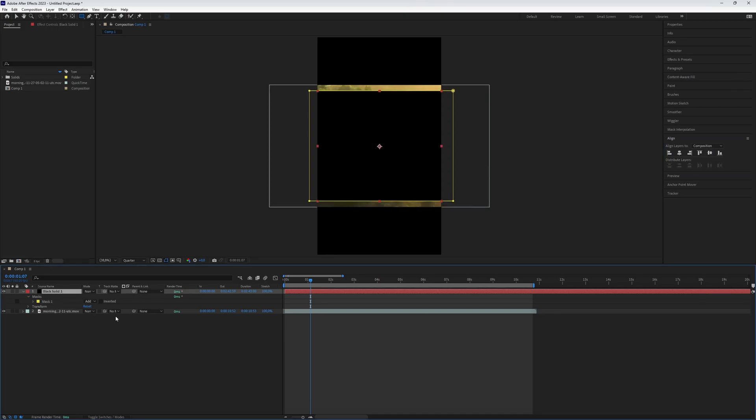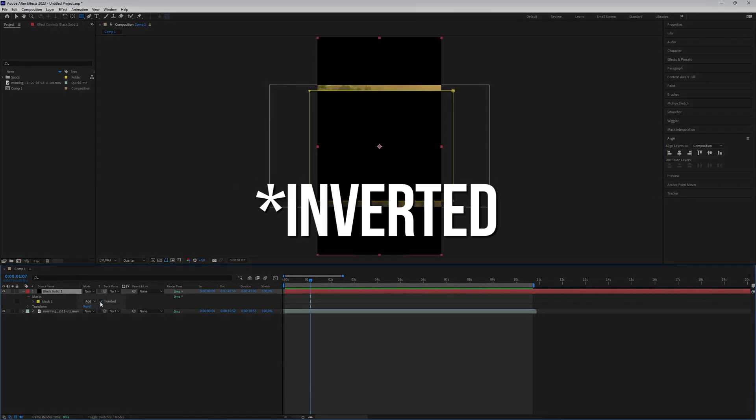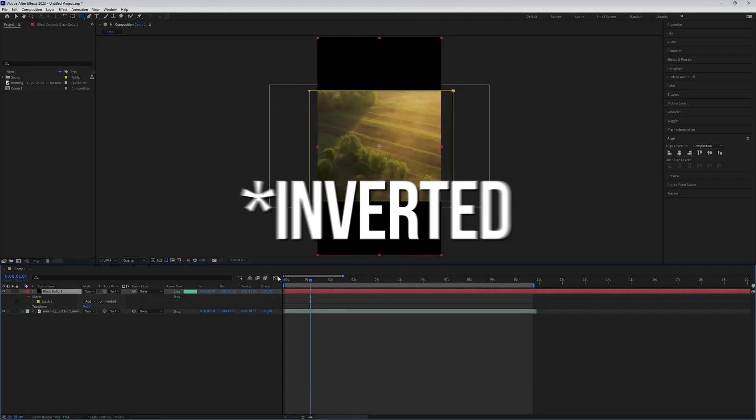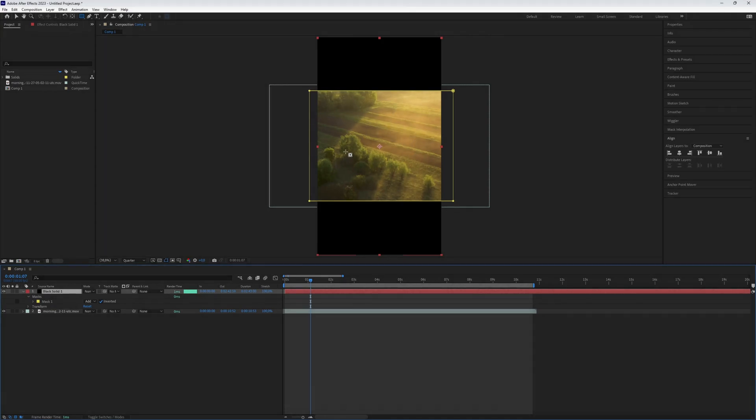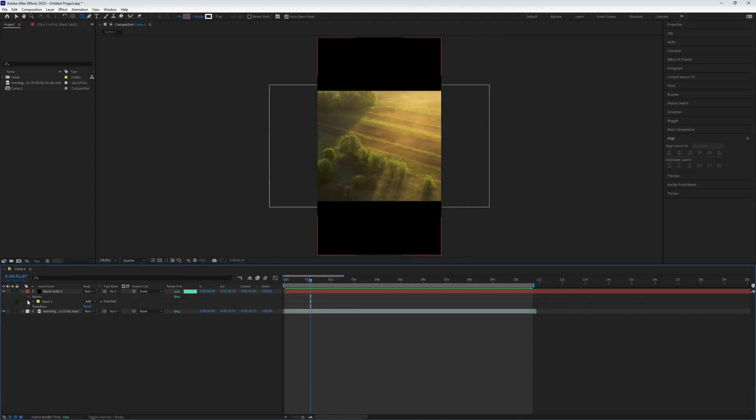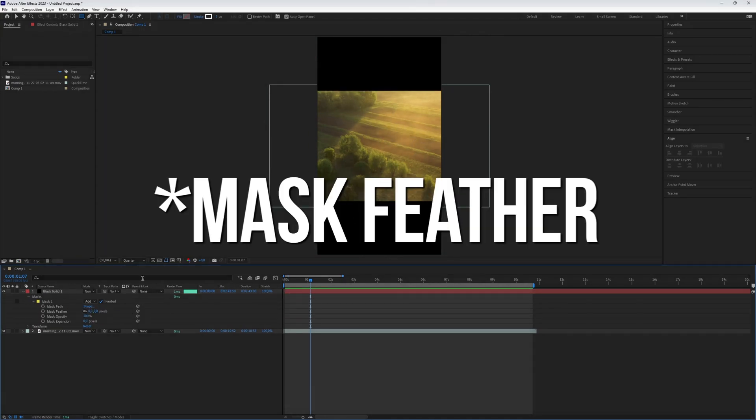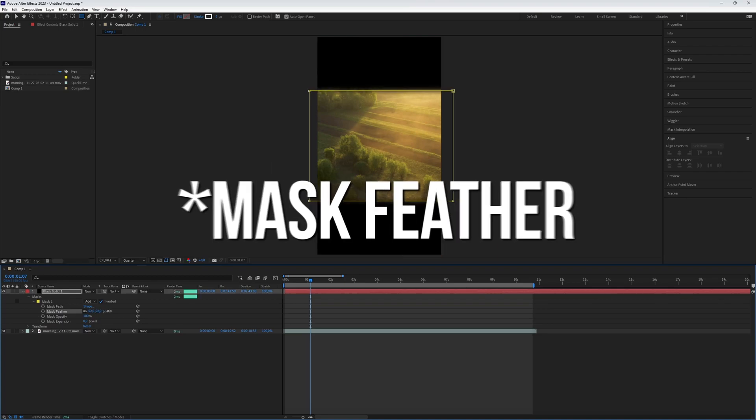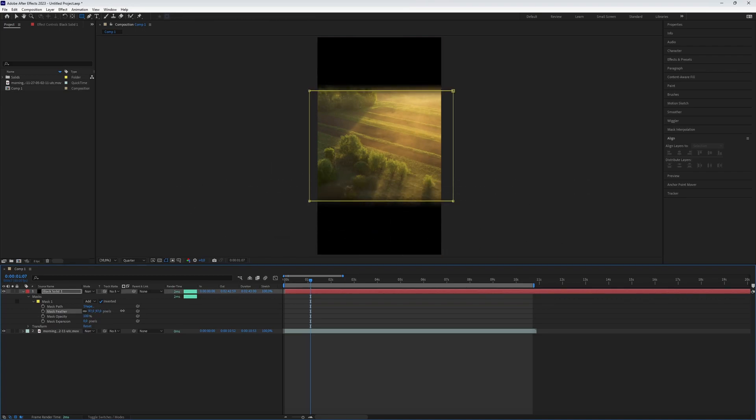Now, expand the solid color layer, click on Inverted, and now you will have black bars. To create the vignette effect, expand the mask layer and adjust the mask expansion value until you are satisfied. Experiment with it.